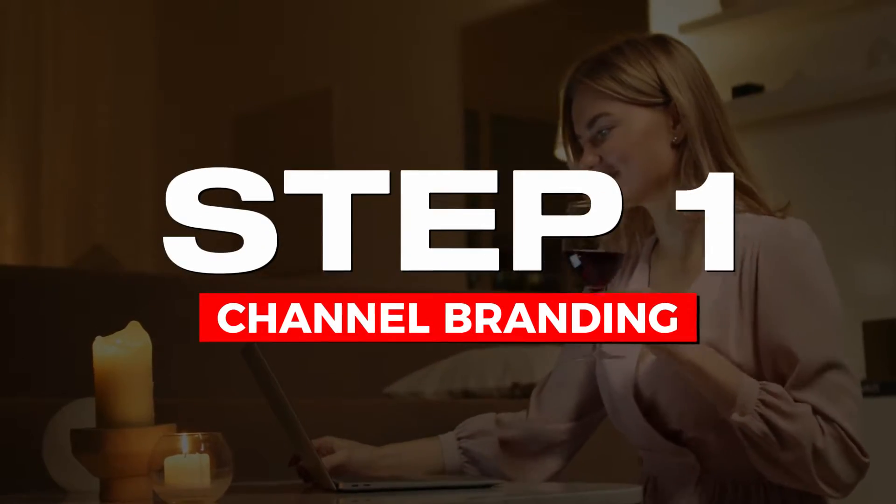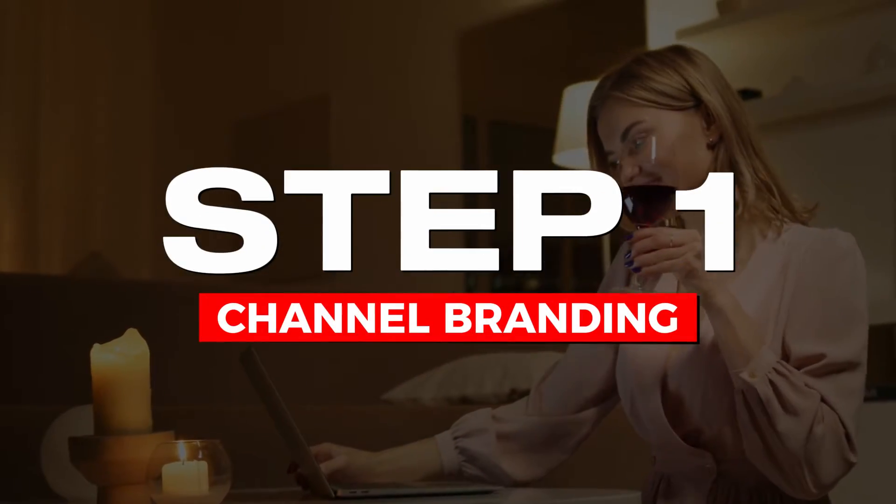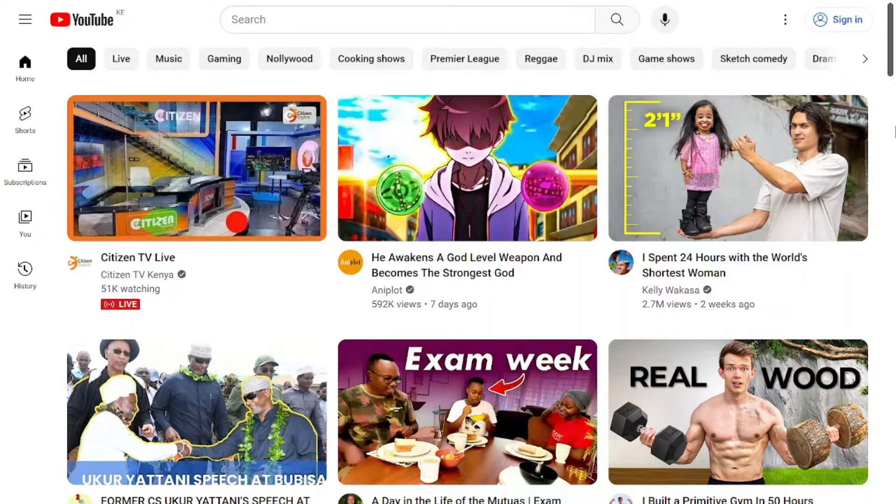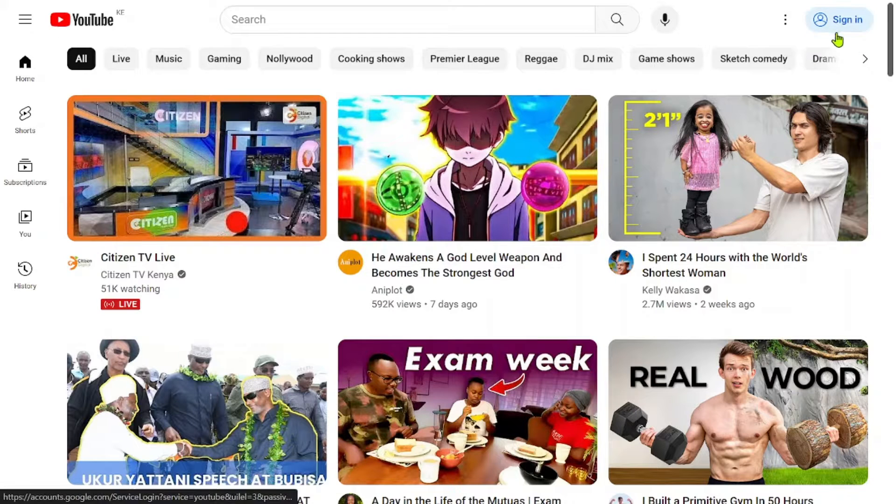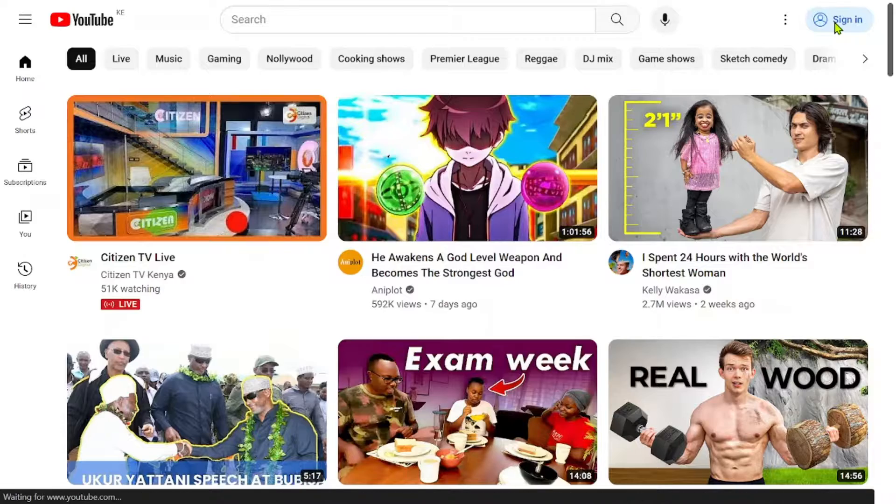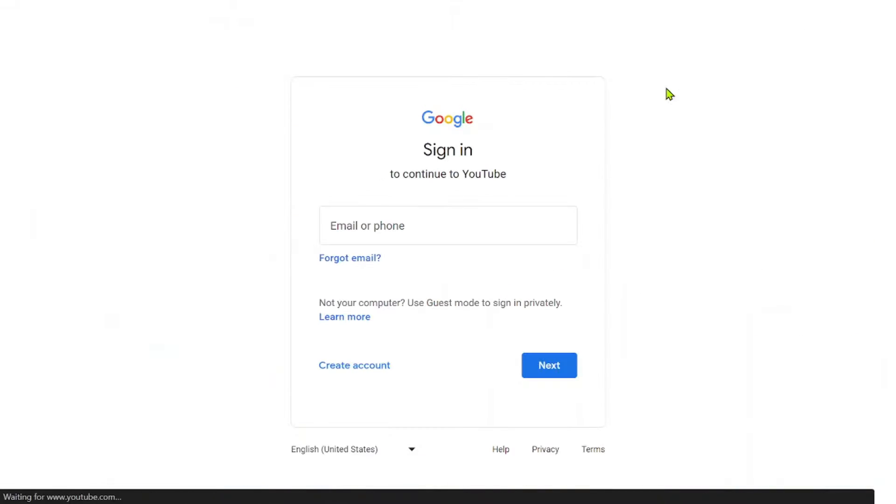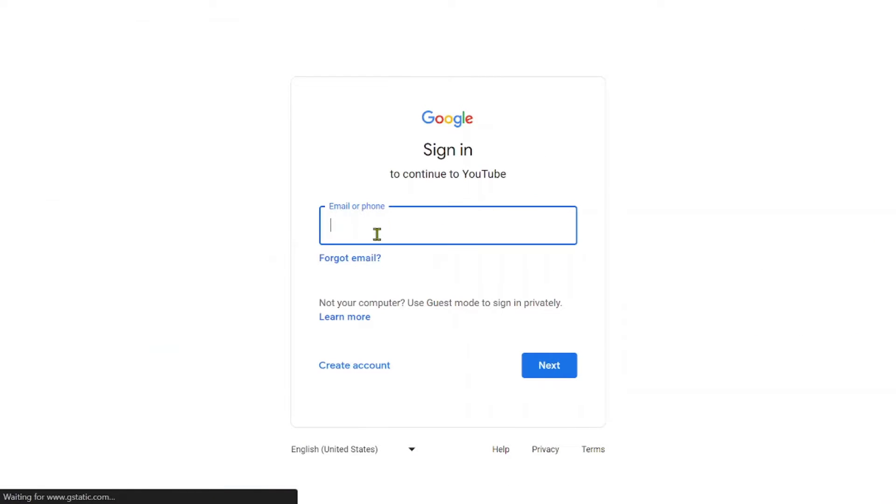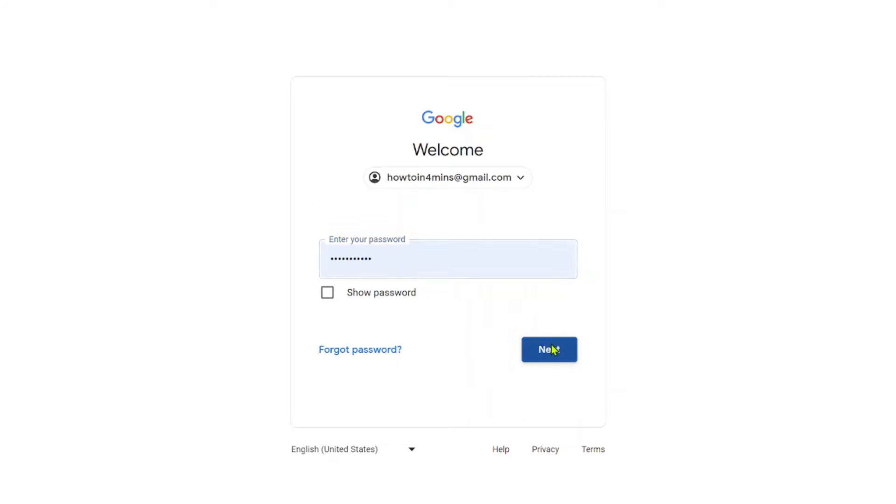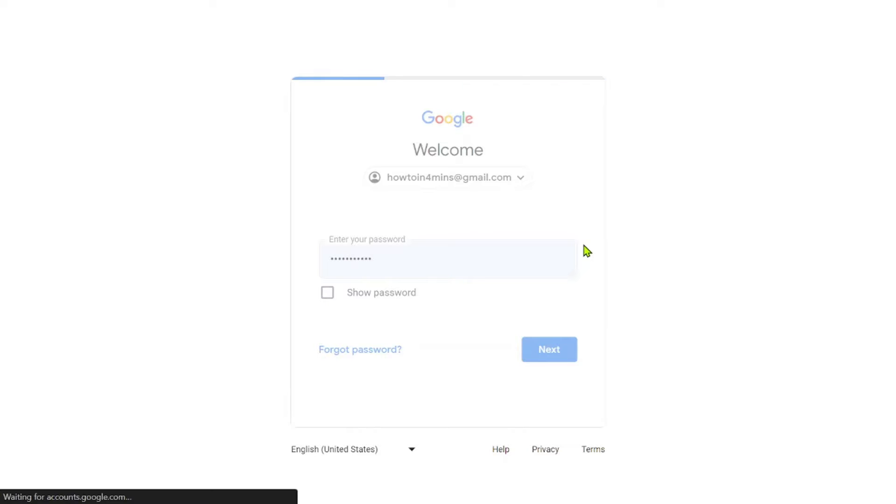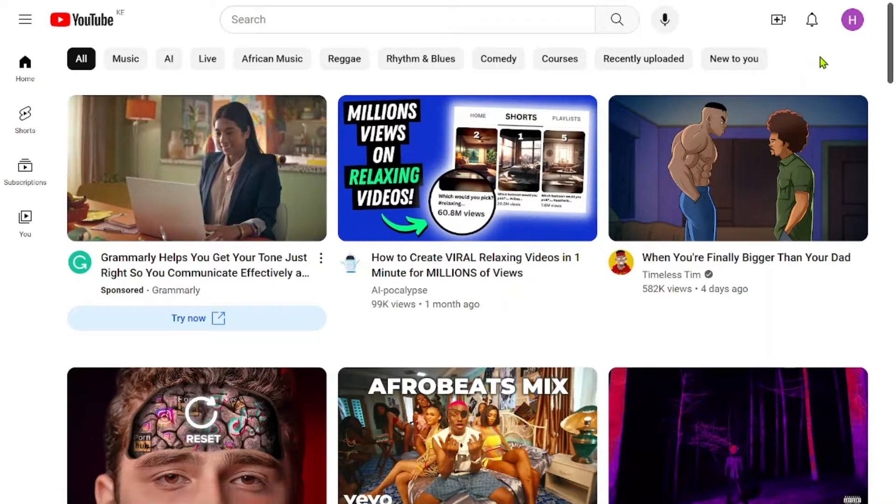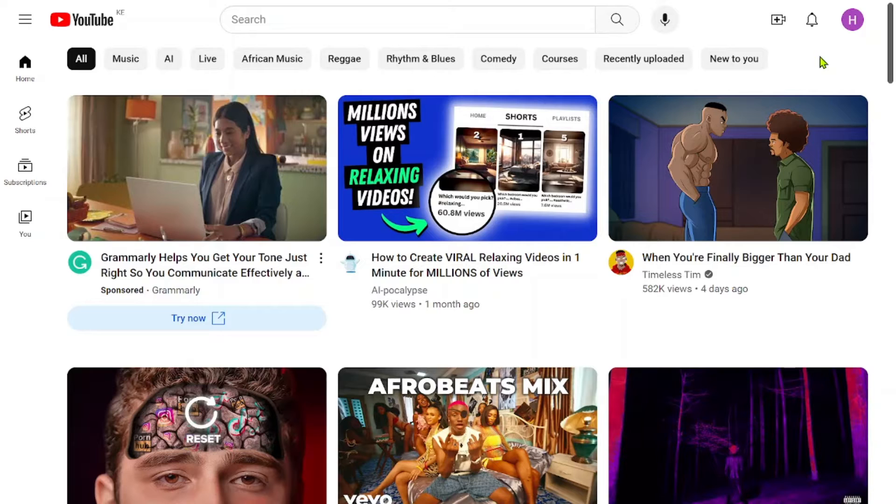Step 1. Channel branding. To access the features and tools available on YouTube, you'll need to sign in or create a Google account. If you already have a Google account, simply use your credentials to sign in. Otherwise, you can easily create a new account by following the prompts on the Google sign-up page. After signing in, go to YouTube Studio, which serves as the central hub for managing your channel and its content.